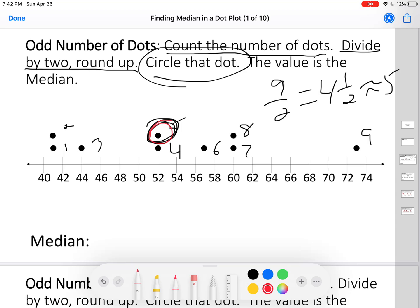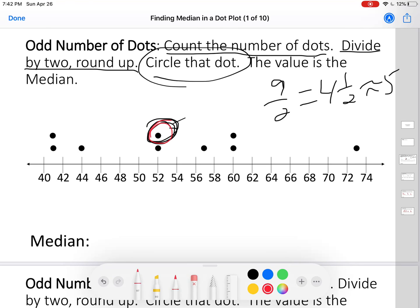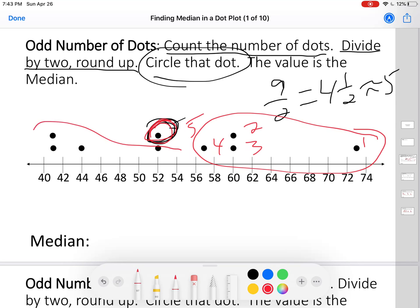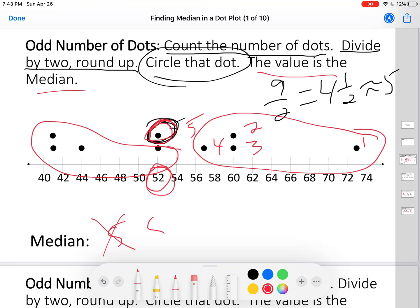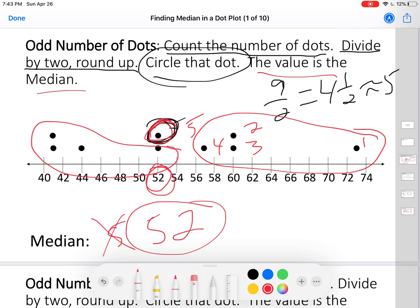Notice, I could have counted from the other direction — count from the top instead: one, two, three, four, five. It's still that one, no matter which direction I count from. It's the fifth dot. There are four dots on this side and four dots on this side — that one dot cut it into two equal pieces. The value of that dot, which in this case is 52, is the median. That's the median — 52 — because that's the value of the fifth dot, and five is in the middle of nine dots.